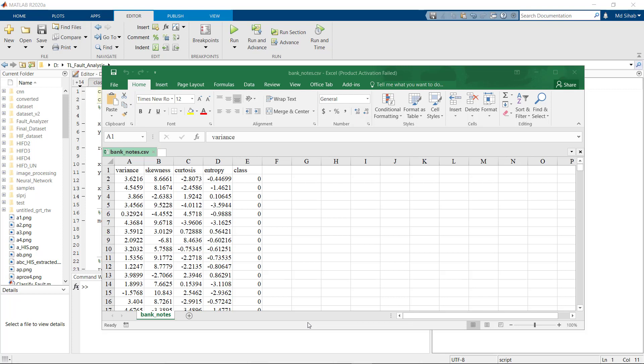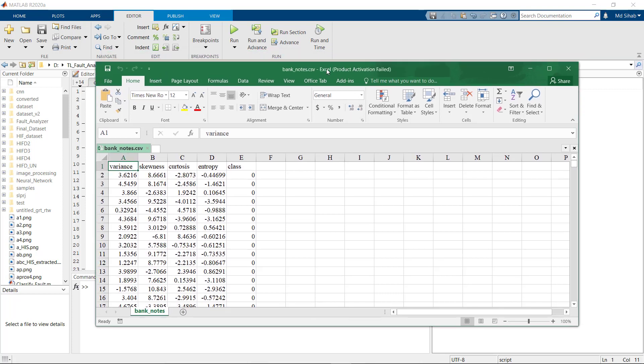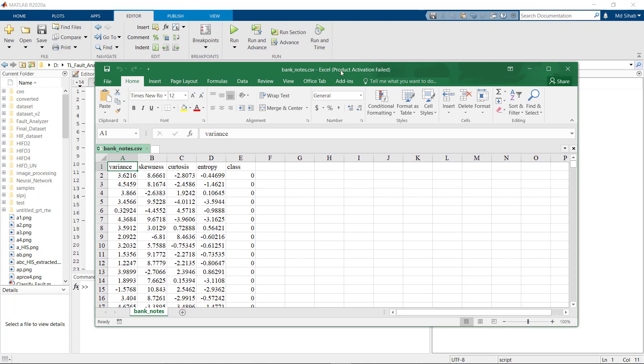For this tutorial I'll be using the banknote authentication dataset. You can download it from Kaggle or you can search it on Google. This dataset has total 1372 entries, four features. On basis of these features we'll tell whether it is an authentic note or not.